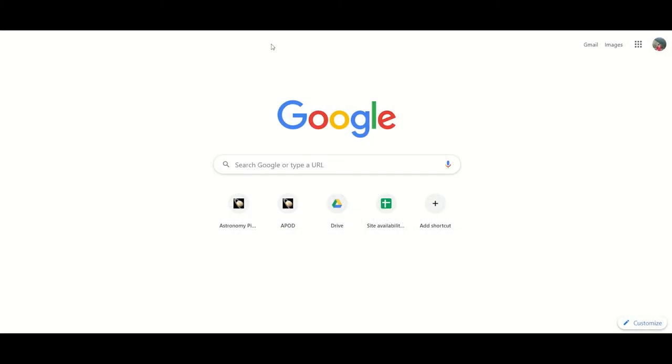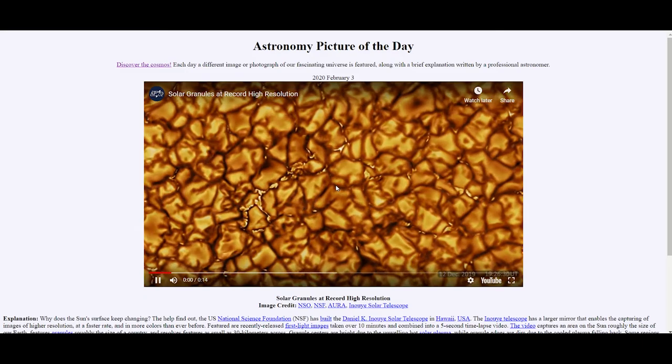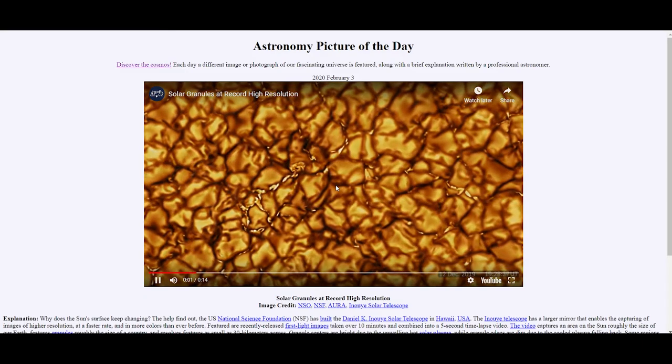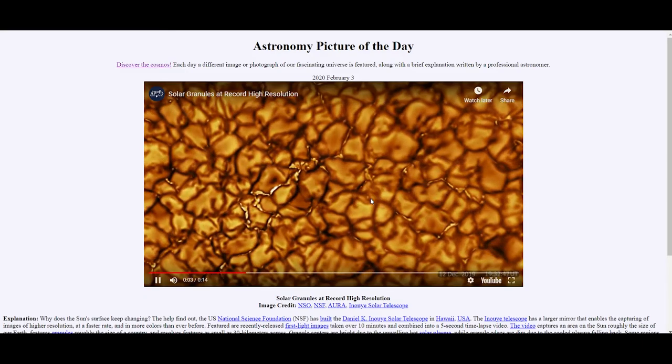Hi there and welcome to astronomy video of the day where we explore the universe one picture at a time. Let's see what we have in store today. It's not a picture today, it's rather a video. Solar granules at a record high resolution.